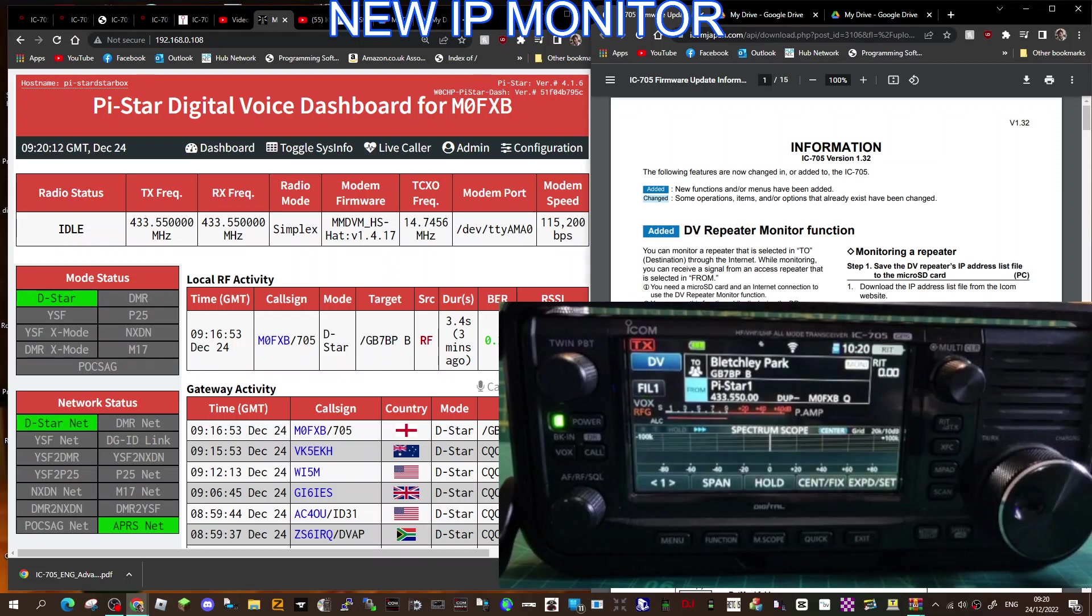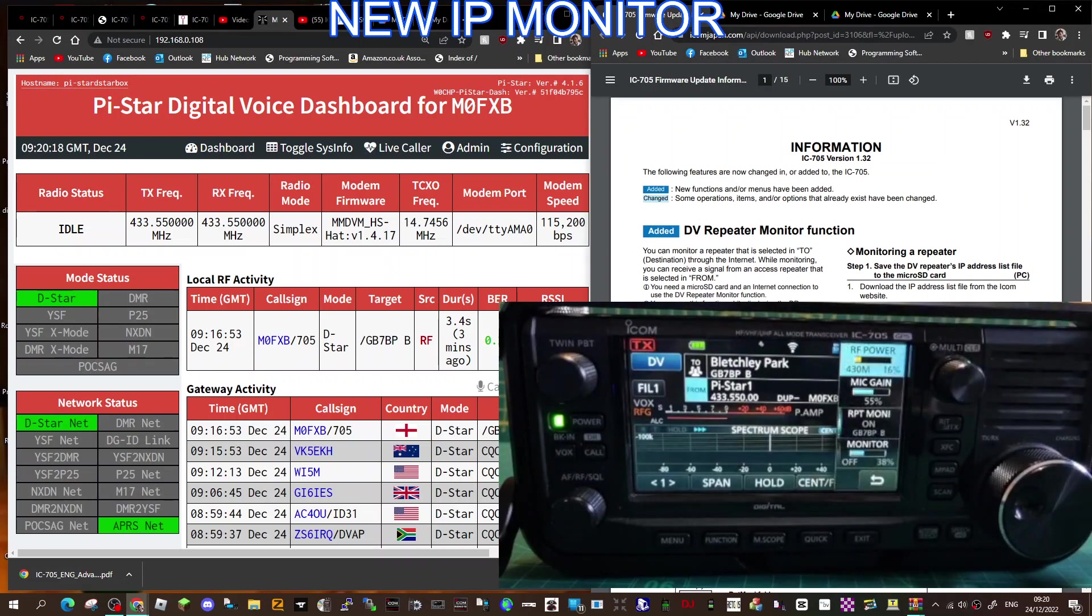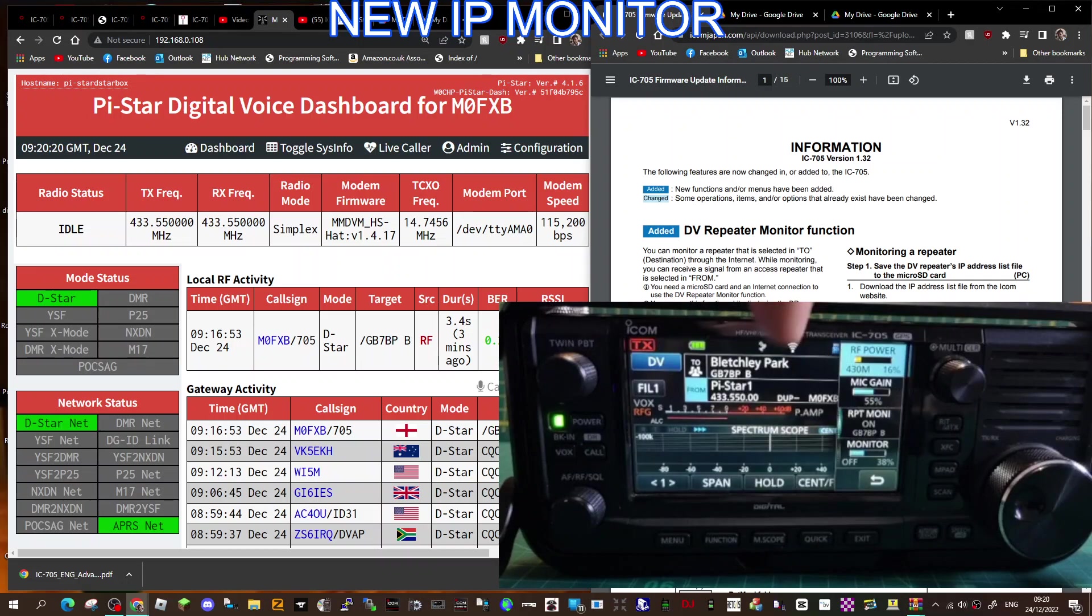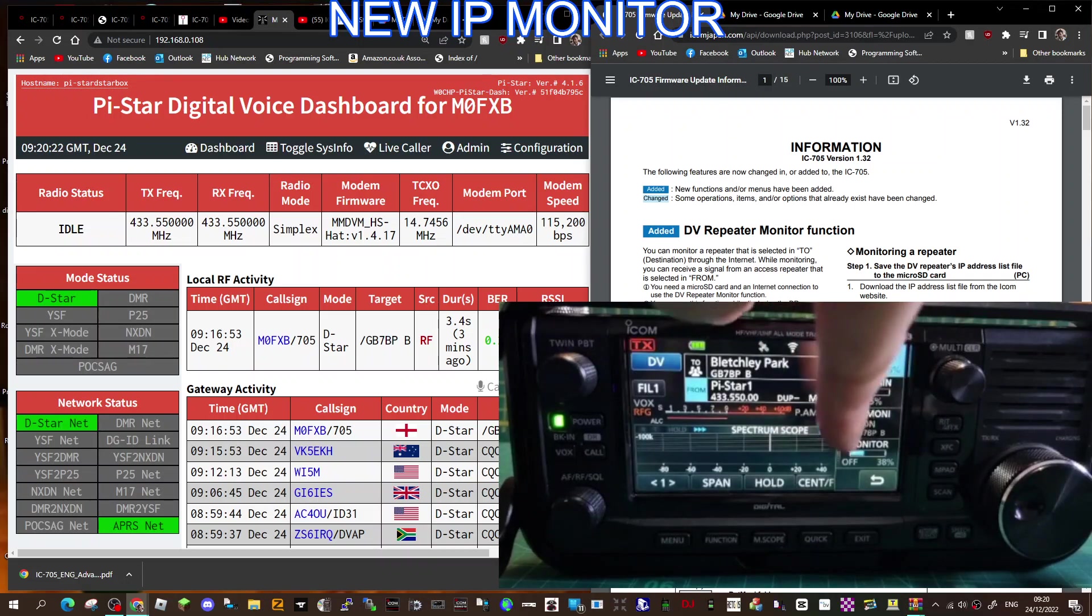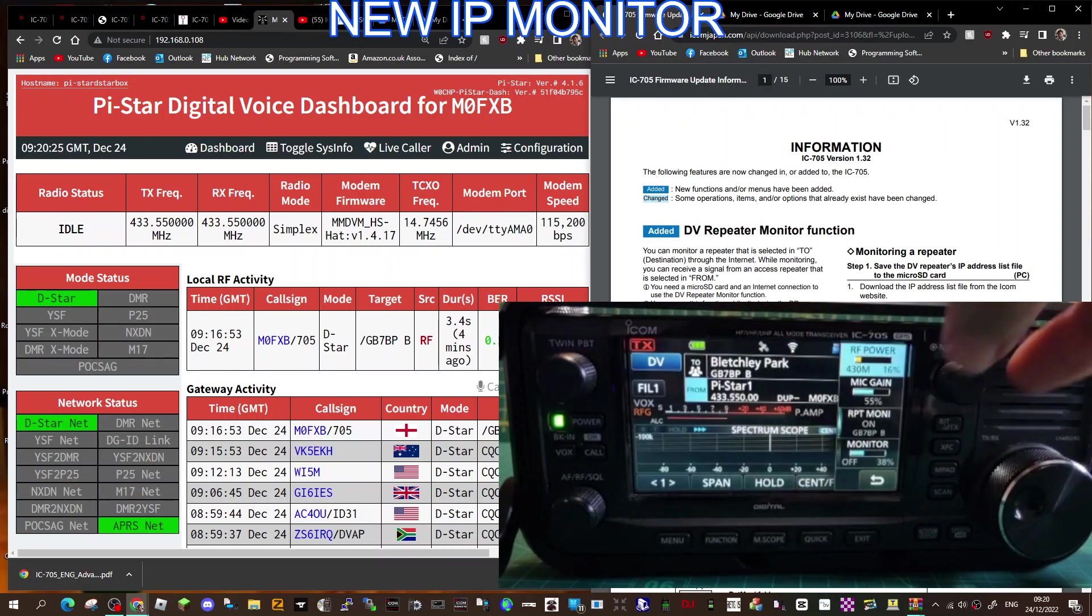If I move away from it now, we do have to turn on the monitor. Watch this. This is a new selection. Push the function button or multi-knob, and look, we've got a function there called Repeater Monitor, just down.